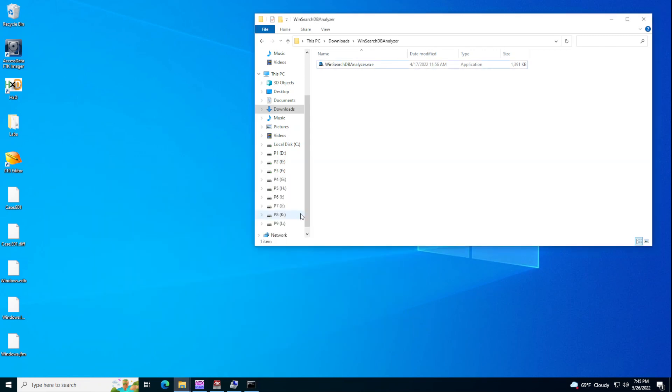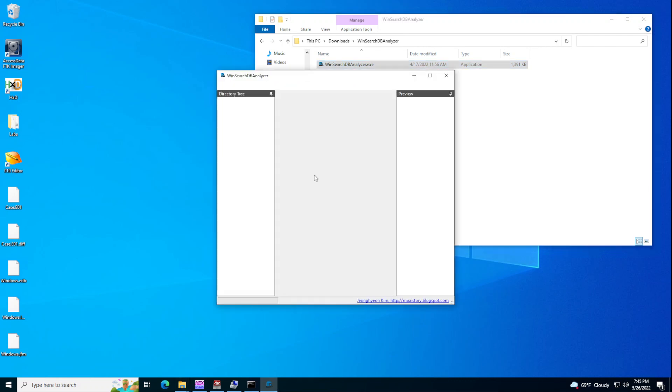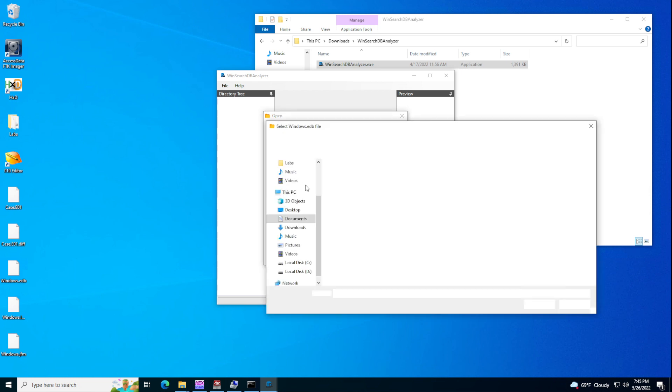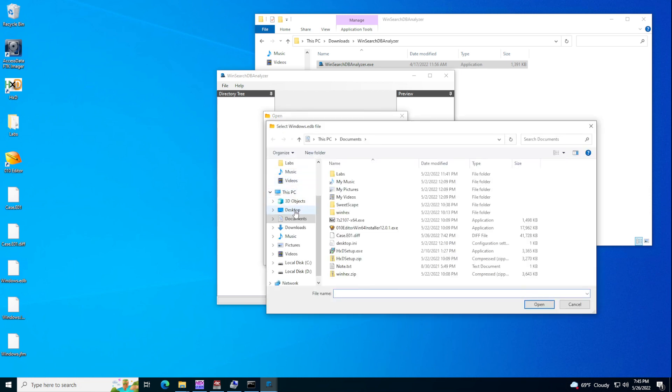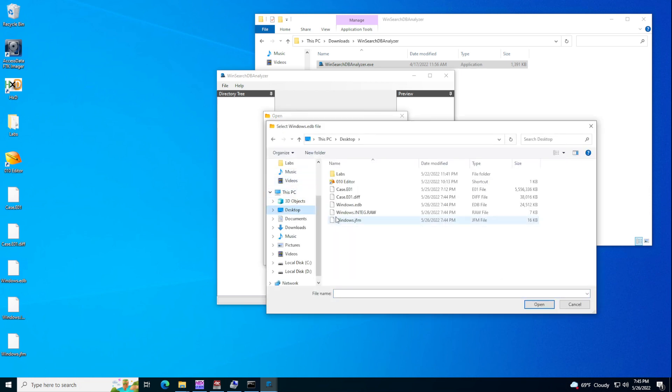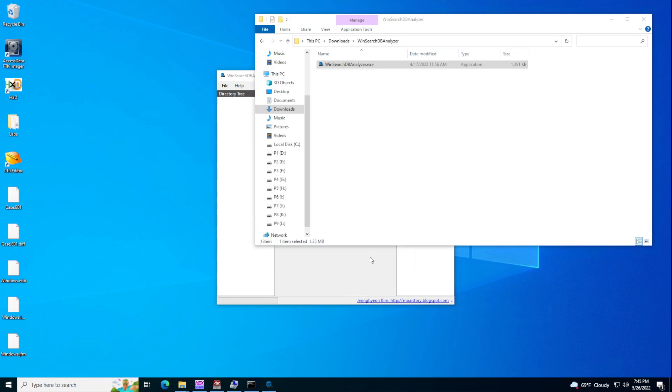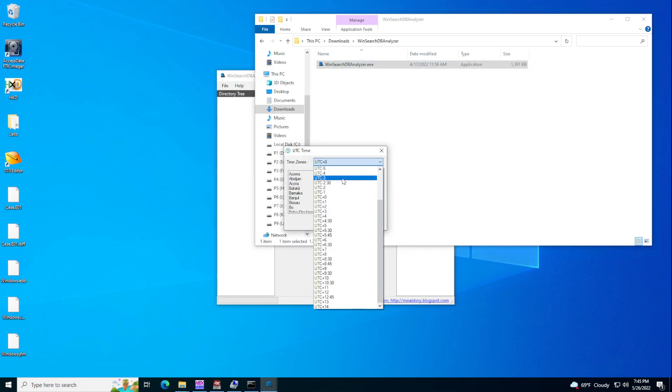And then after that, if we use WinSearch DB Analyzer and go to file open and then specify it from the desktop. So if we specify this and say parse normal records, there are other options you can check like daily recover, deleted records, et cetera. I'm going to do open.